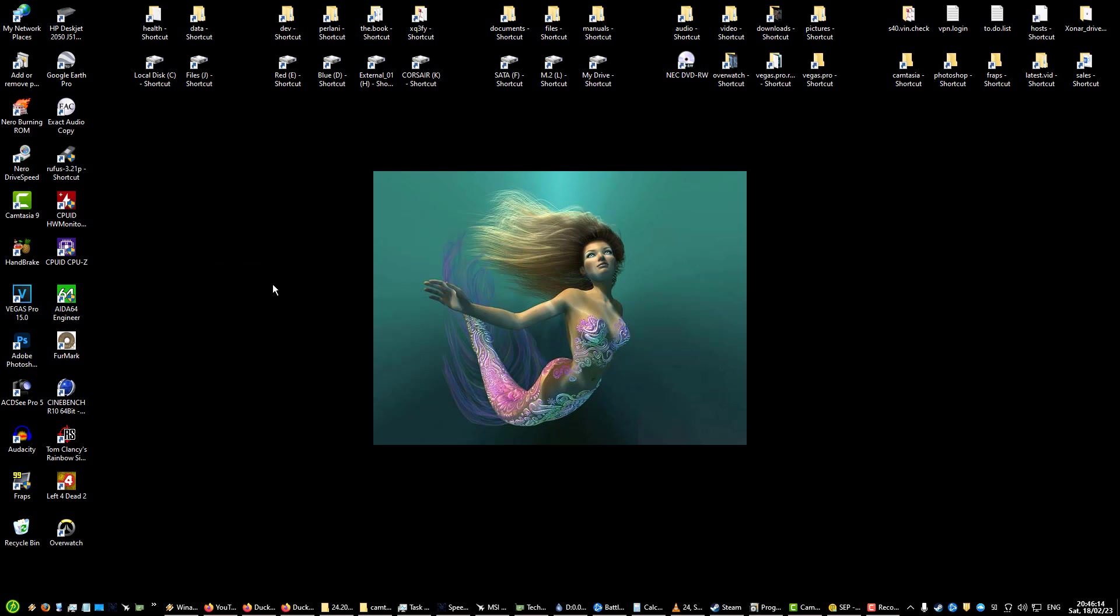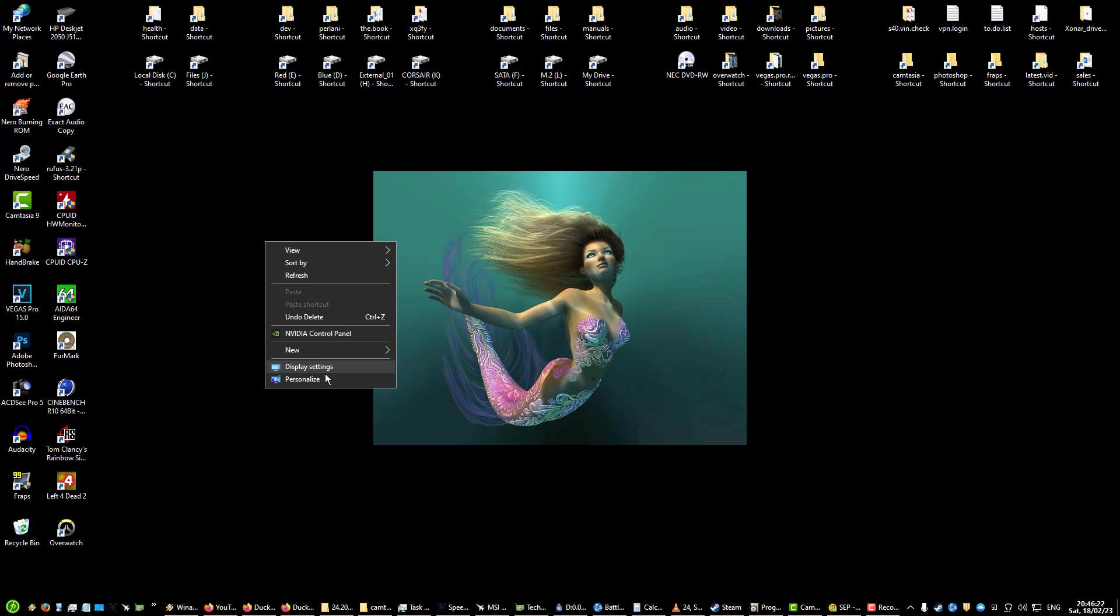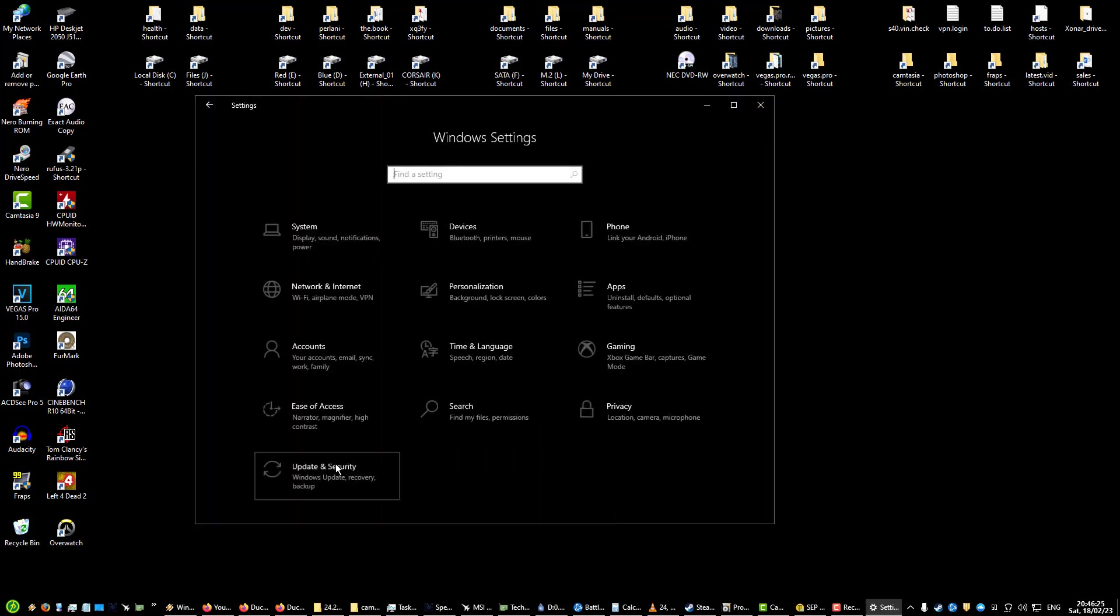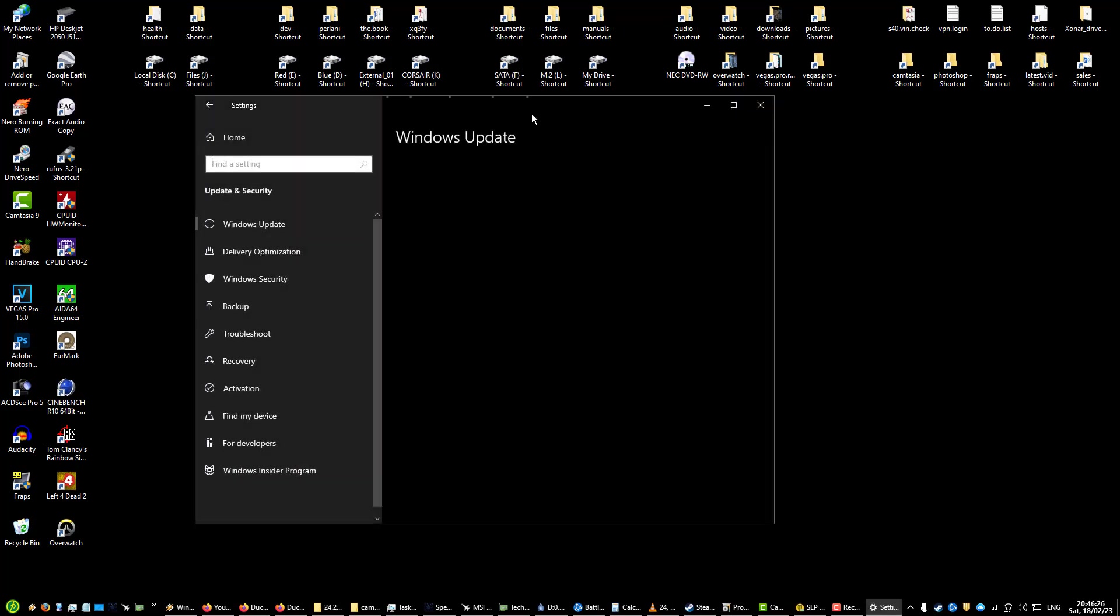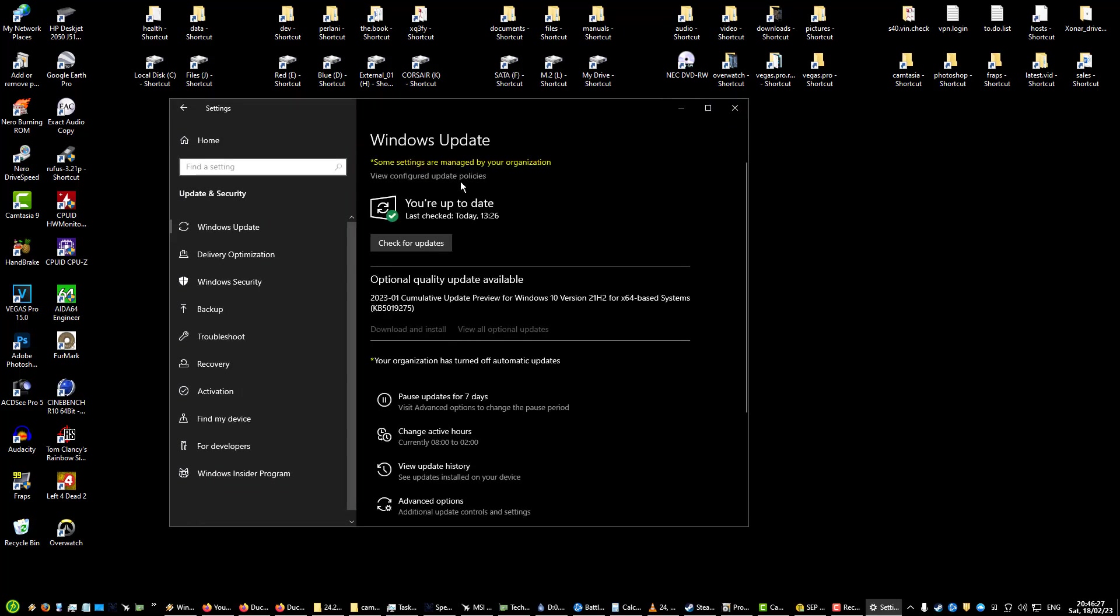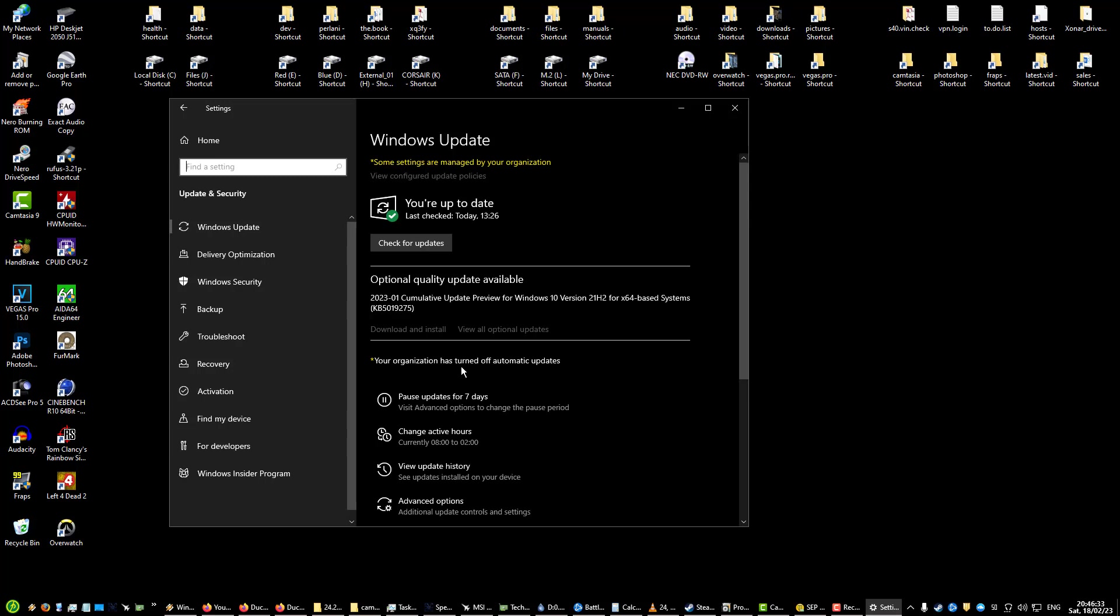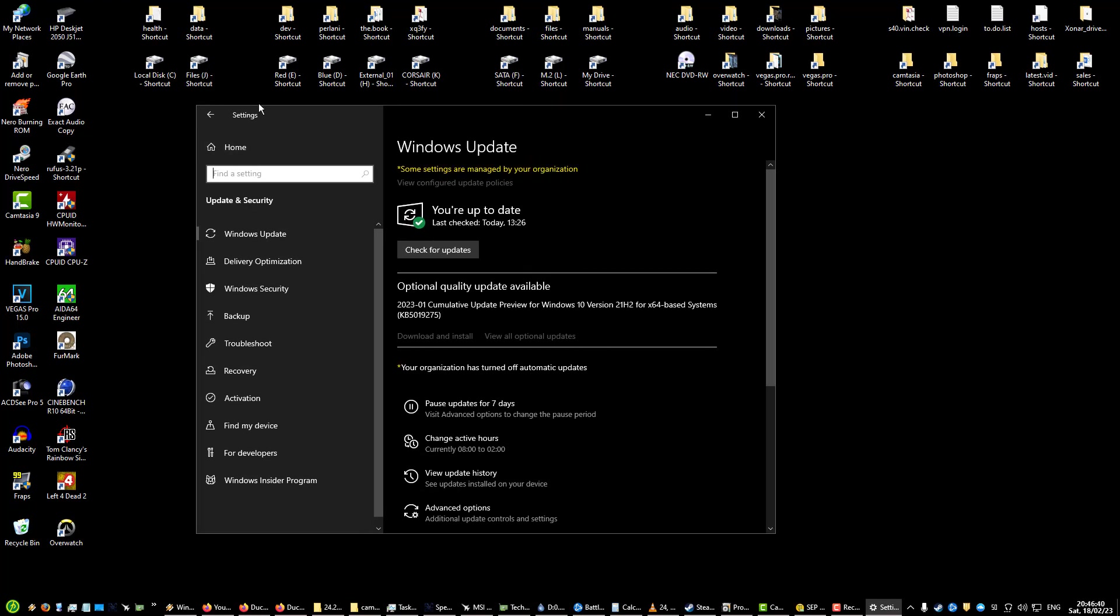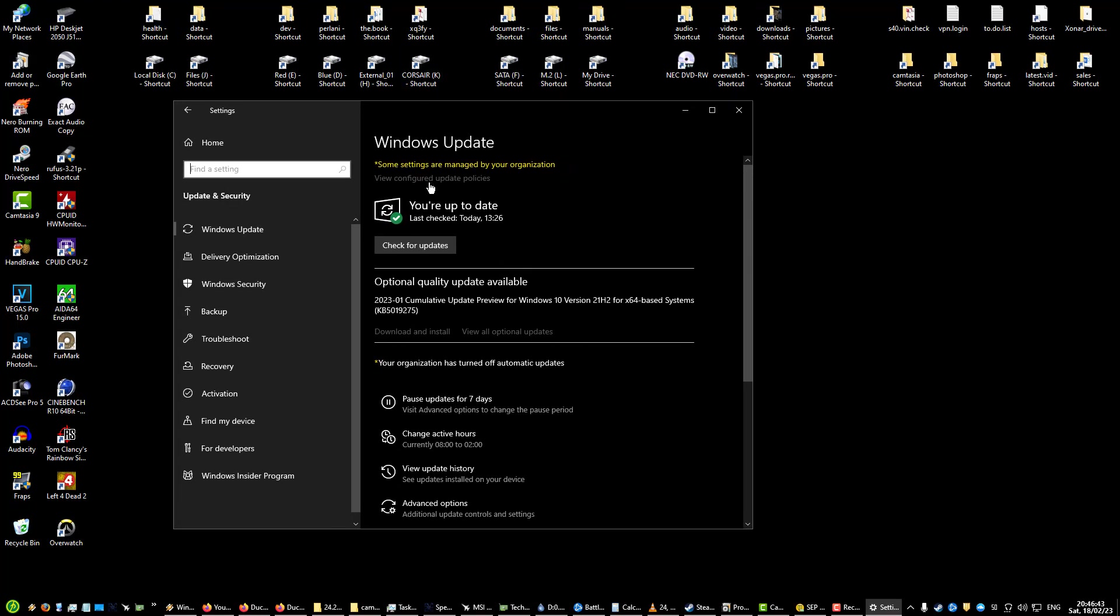You can't really disable Windows updates, but you can disable them on Windows 10 LTSC. Let me show you. If I go to Windows Update, it's going to say some settings are managed by your organization. Your organization has turned off automatic updates.